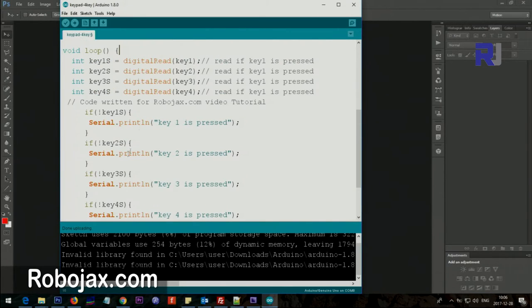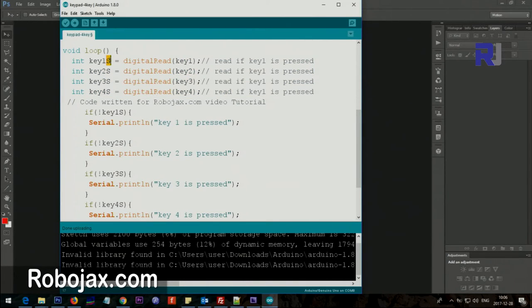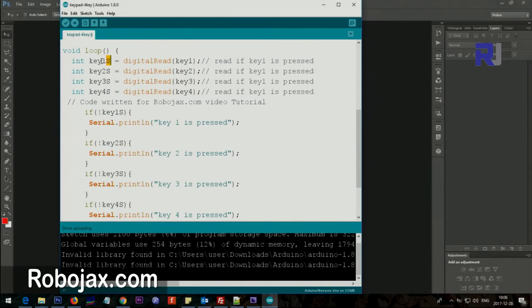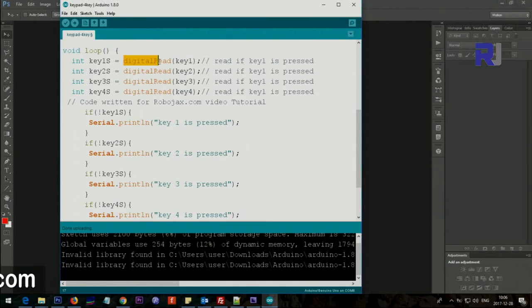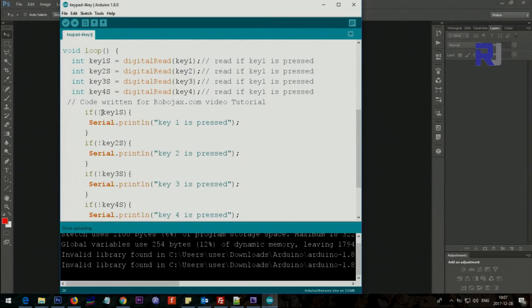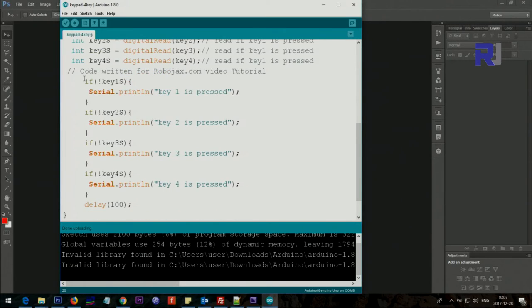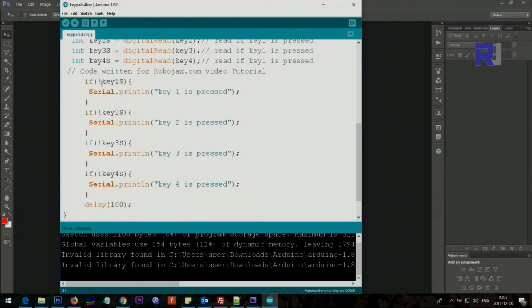These four lines are reading the input. I call it key1s - I'm referring to the status. Status of key1, status of key2, 3, and 4. Here it reads the key1, which reads digitalRead - meaning read the input. It just reads the inputs and stores them in these values. This is for key1, key2, key3, and key4. I'm going to explain one of those.